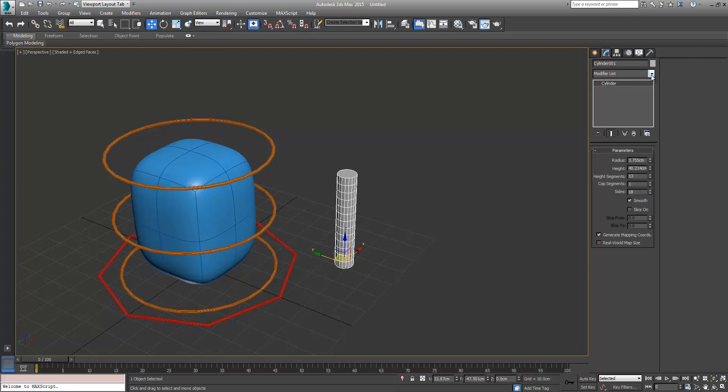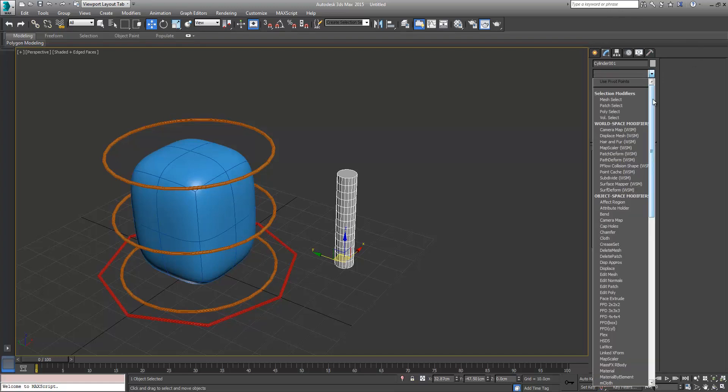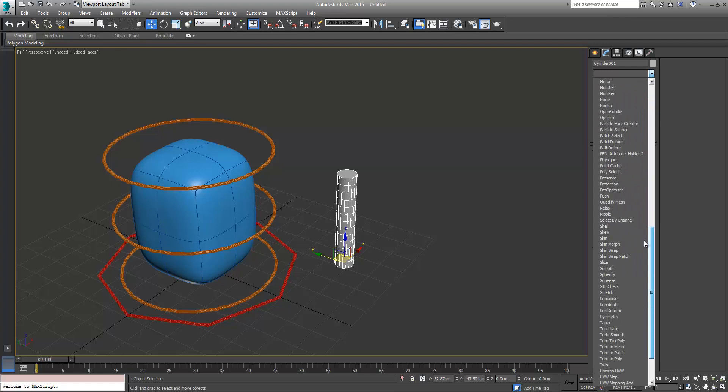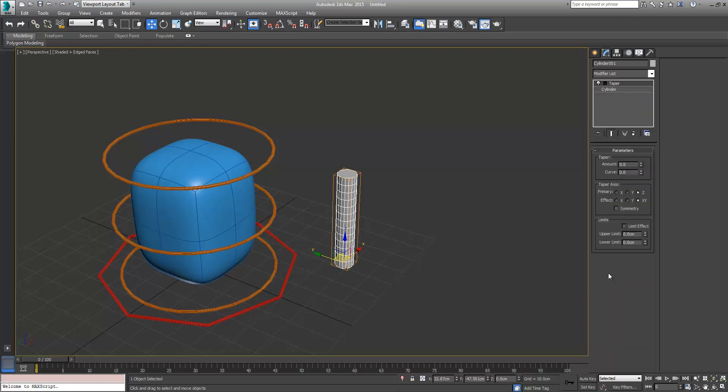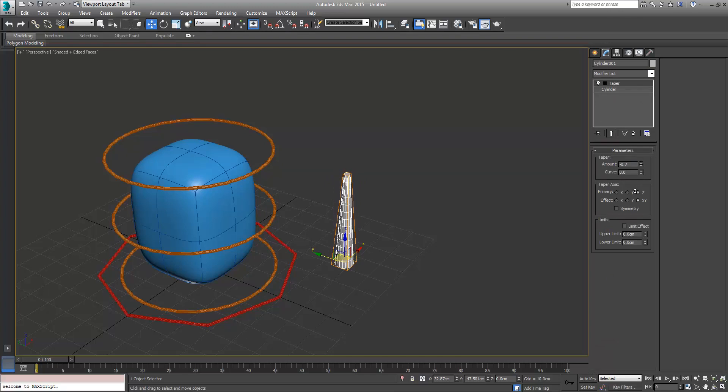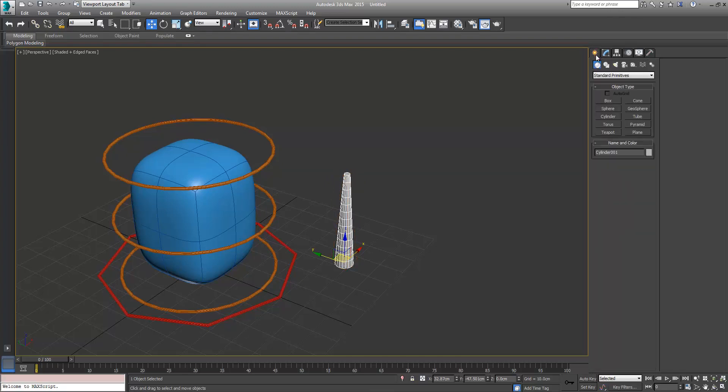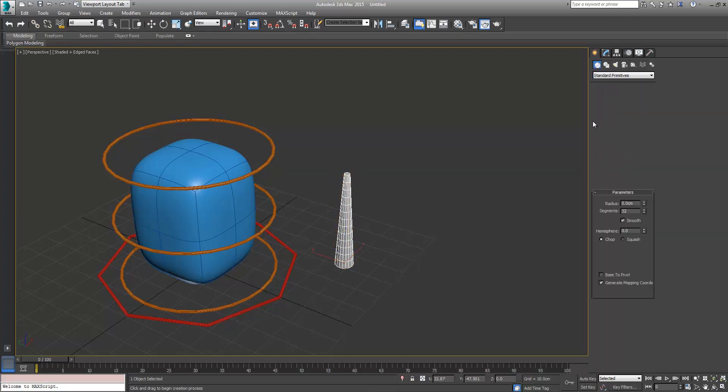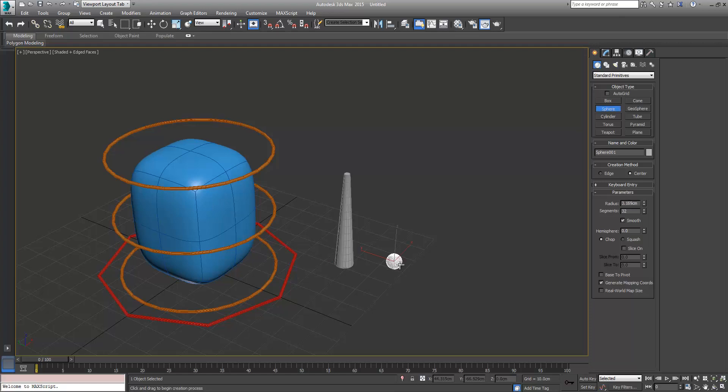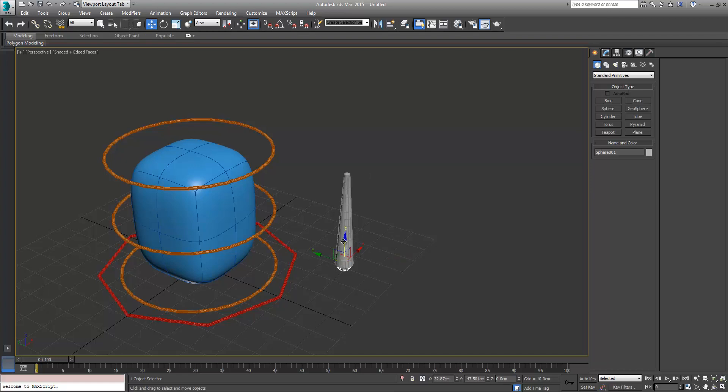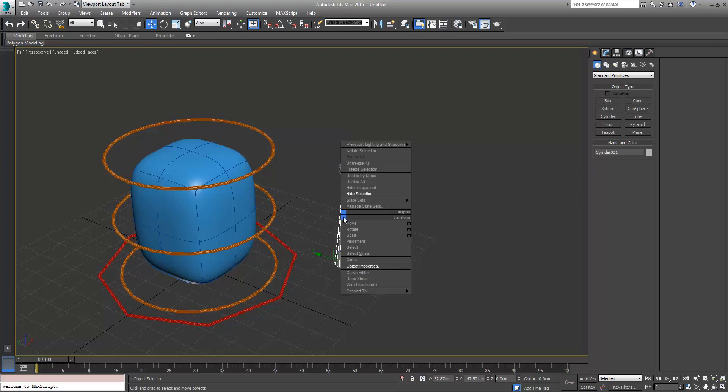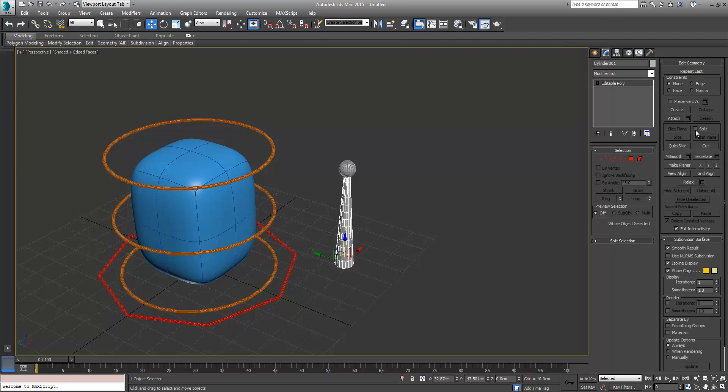I'm going to apply the taper modifier on top of this, taper it in at the top, and create a sphere just as a little nubbin on the top there. You can lower the resolution if you want. I'll just shift A for quick align and align it to that cylinder, bring it to the top, and then convert this to an editable poly.